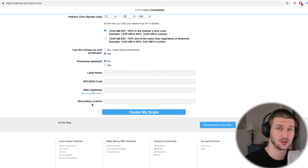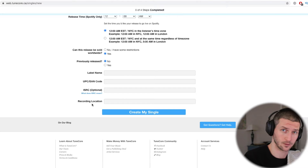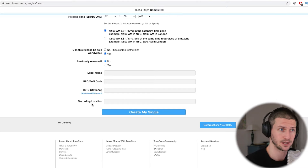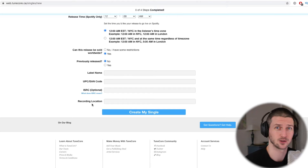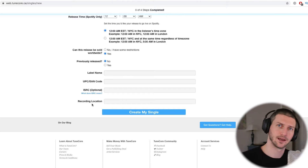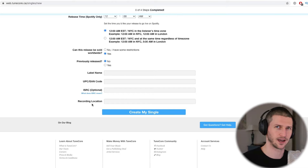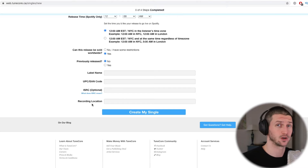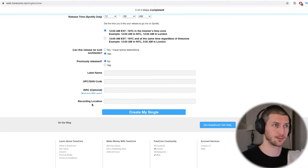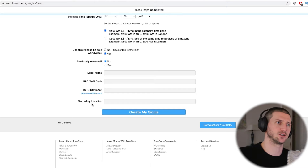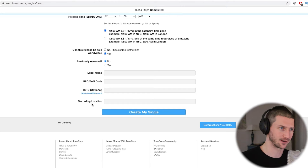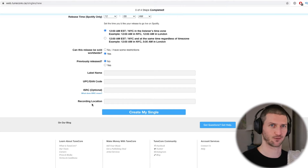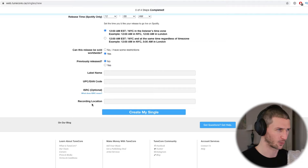Once you've done that, press 'Create My Single' and TuneCore will take your single, your artwork, and all the information and upload it to Apple Music for you. It usually takes anywhere from two days to two weeks — it depends on what your music is, your artist name, the country you're uploading from, and how many singles you're uploading. You can expect around five to seven days. I'd recommend uploading at least three or four weeks in advance so that if you announce a release date, your single is definitely live on time.